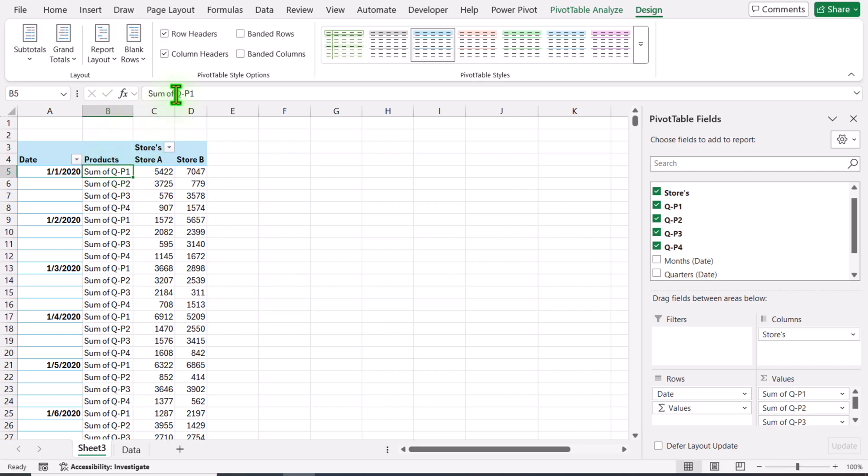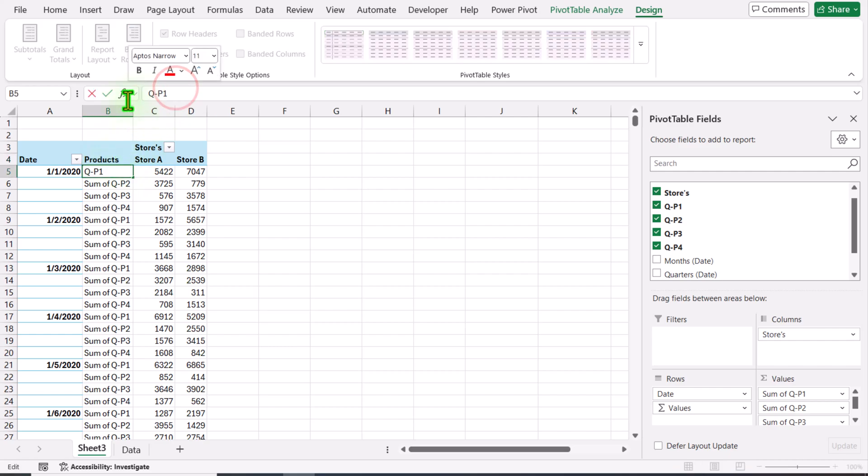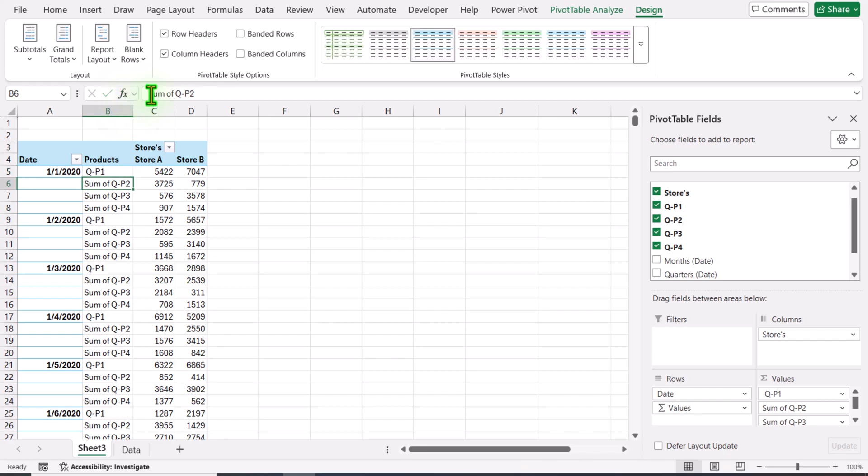I will remove the sum of, add one space, and hit Enter.